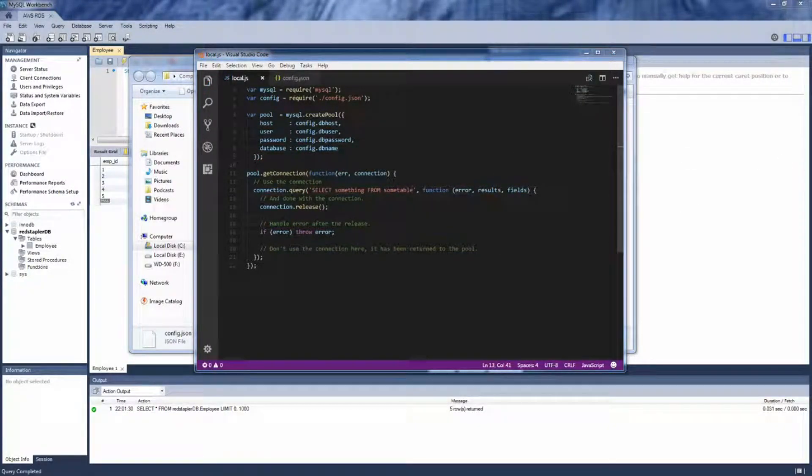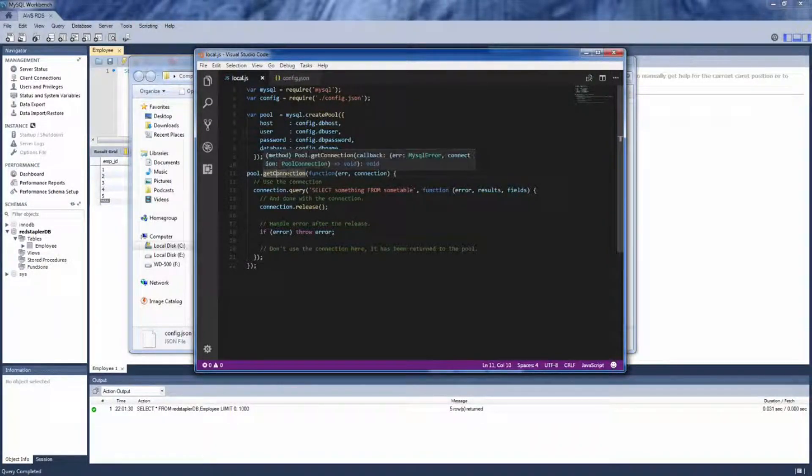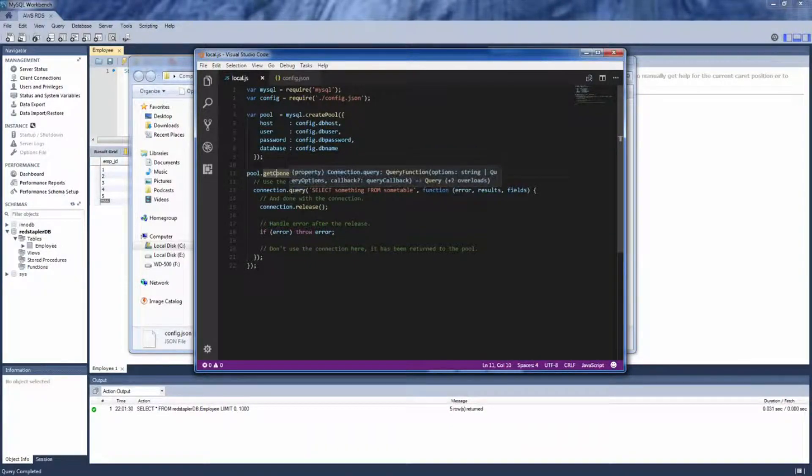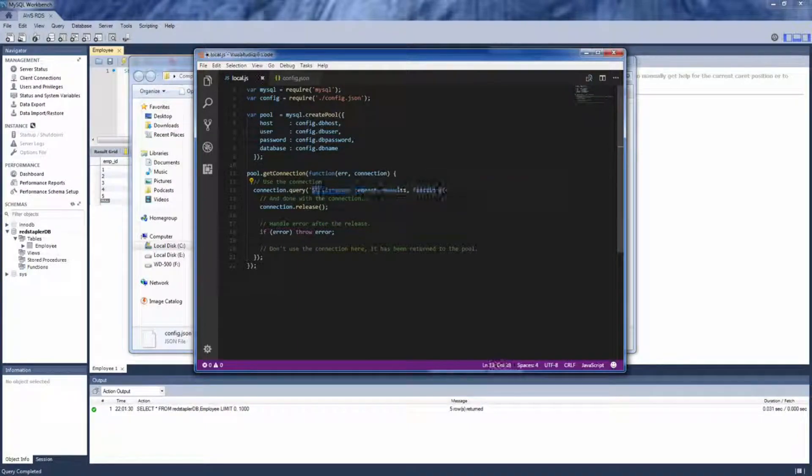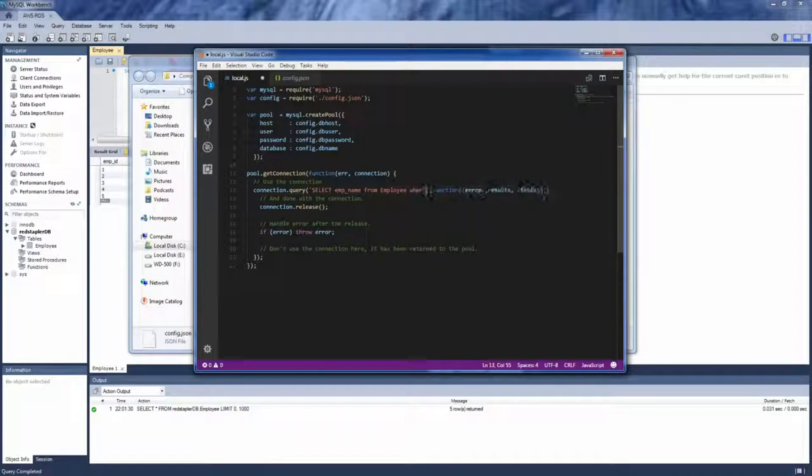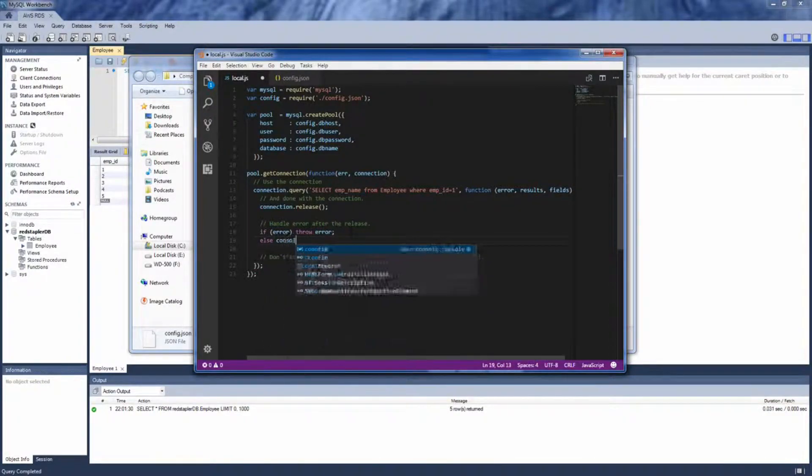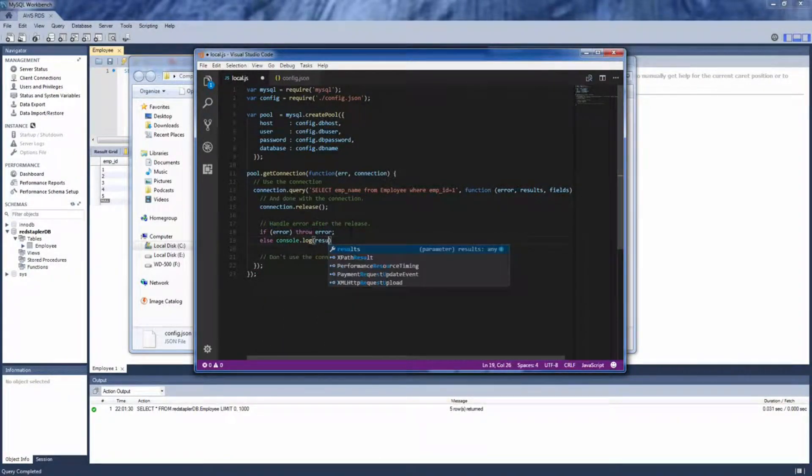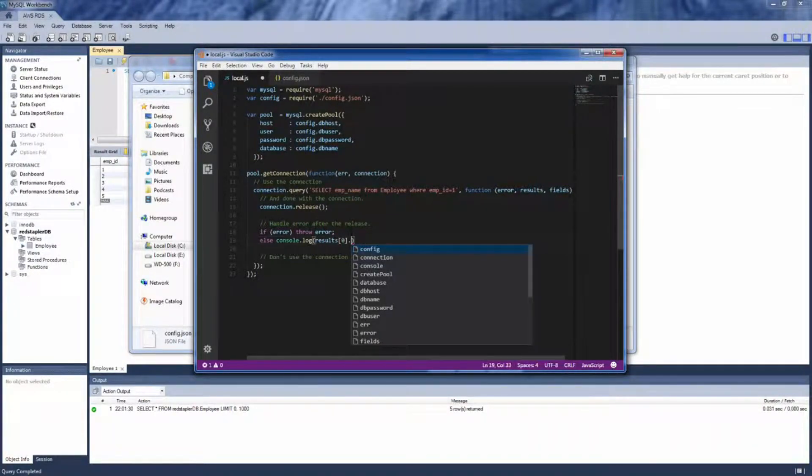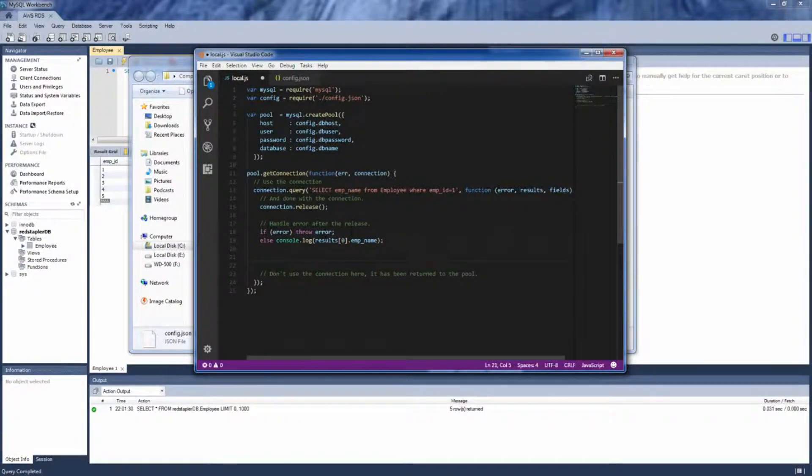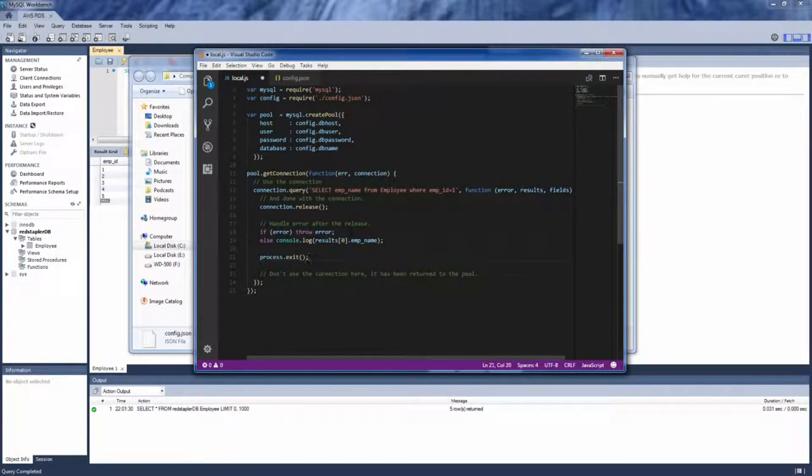Next we'll use getConnection method to get the connection from the pool and then use query method to execute the SQL. And in a callback we will release the connection back to the pool for reuse and then throw the errors if any or show the selected result to the console. And finally terminate the node process.